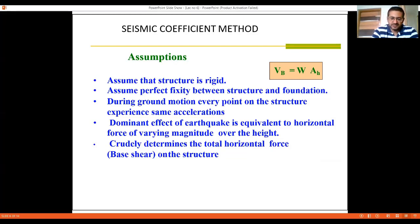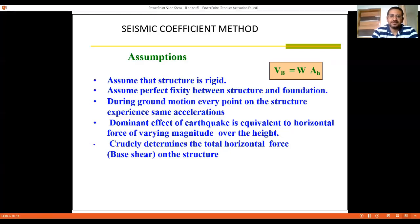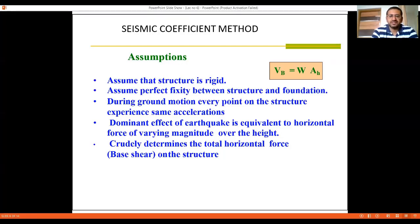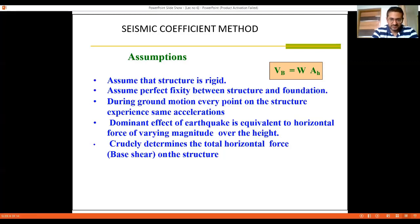Perfect fixity also depends on the type of detailing used. However, for the calculation of seismic forces, this assumption must be made. The third assumption is that during ground motion, every point of the structure experiences the same acceleration. In reality, forces are applied at beam-column joints and distributed based on joint stiffness — joints with higher stiffness carry higher force and those with lesser stiffness carry lesser force. To ensure all joints move by the same amount, the concept of a rigid diaphragm is introduced, which will be discussed later.